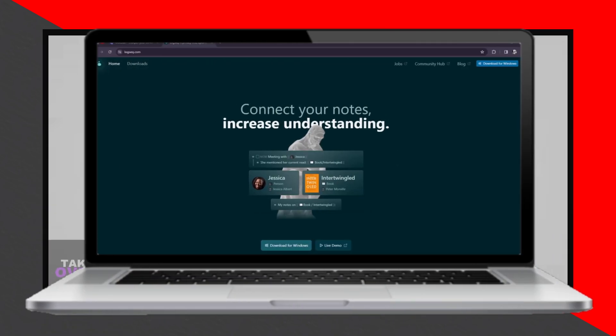Today we have the battle of the note-taking titans: Obsidian vs LogSec. Let's break down the differences between these two powerful apps.